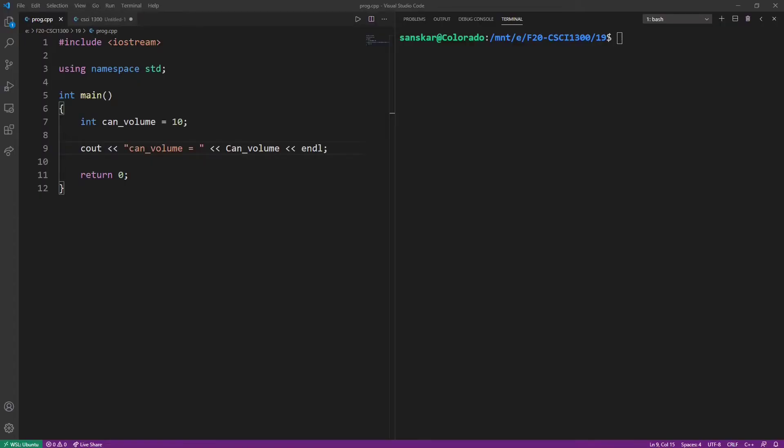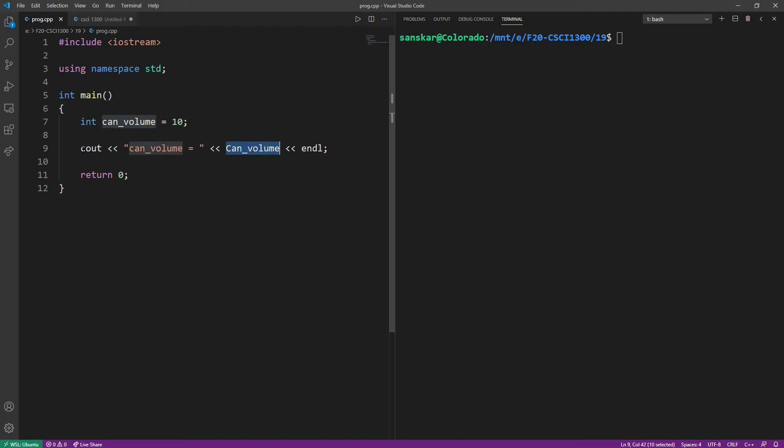Let's take a look at a program to demonstrate case sensitivity in C++. In this example, I'm initializing an integer variable can underscore volume to the value 10. Then, I'm going to print the value of this variable using this statement. But do you notice something different here?